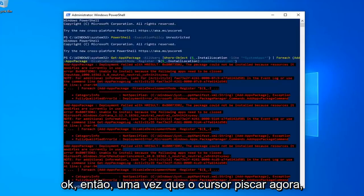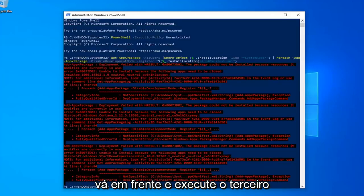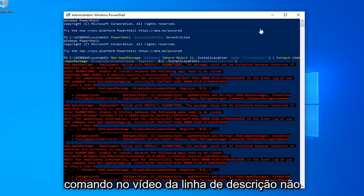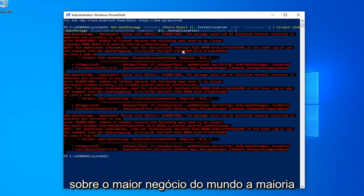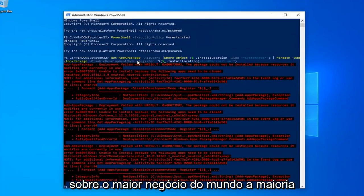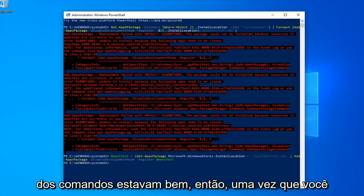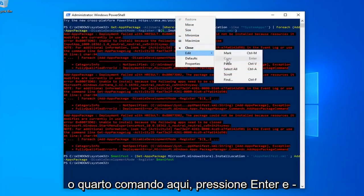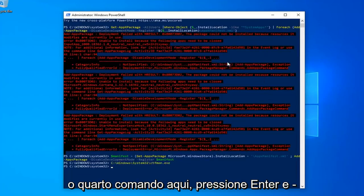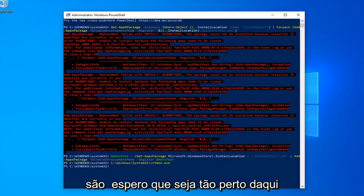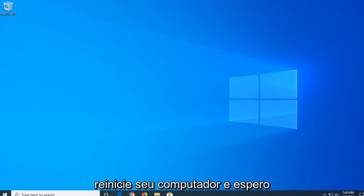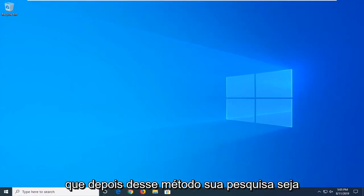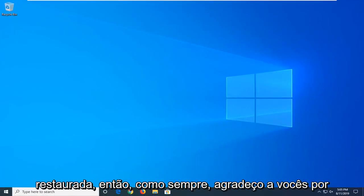Okay, so once you have a blinking cursor, now you want to go ahead and run the third command in the description of my video. You might get a little bit of red text — it's not the biggest deal in the world, most of the commands were fine. Once you have a blinking cursor again, go ahead and run the fourth command. Hit Enter and that should hopefully be it. Close out of here, restart your computer, and hopefully after that method your search should be restored.